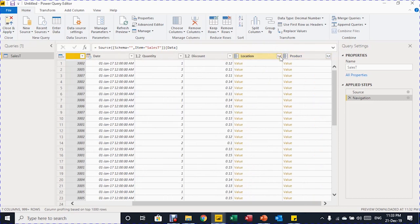There are also two additional columns created because of the relations between Sales T and the Location and Product tables inside the Access database. The Access database sent relationship information to Power BI, enabling retrieval of additional data from the two lookup tables.